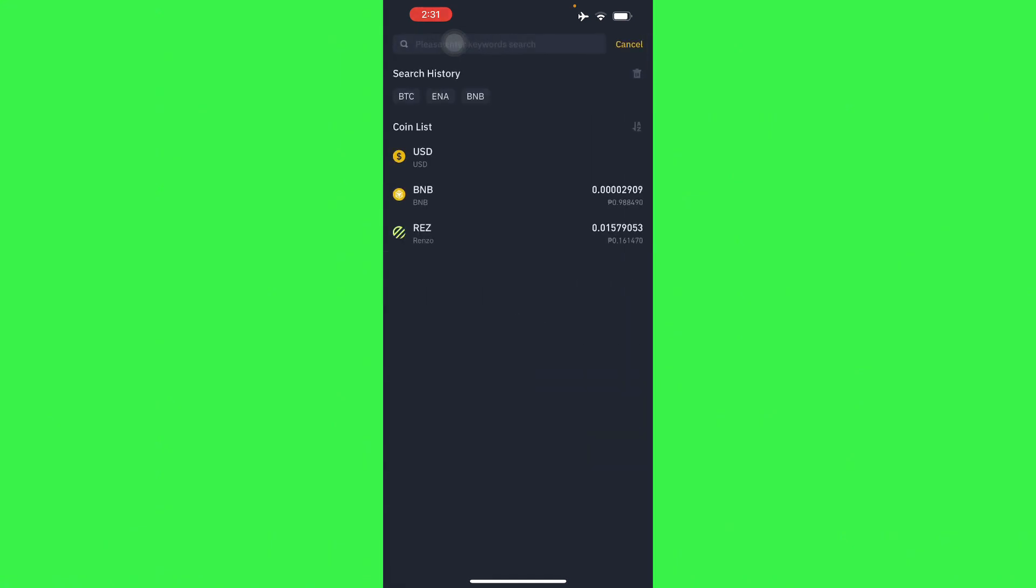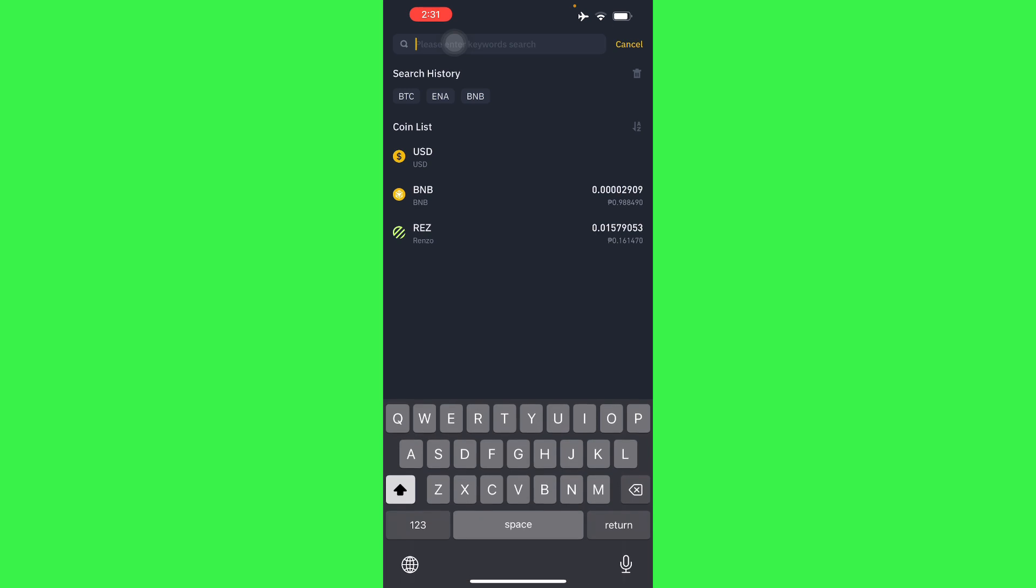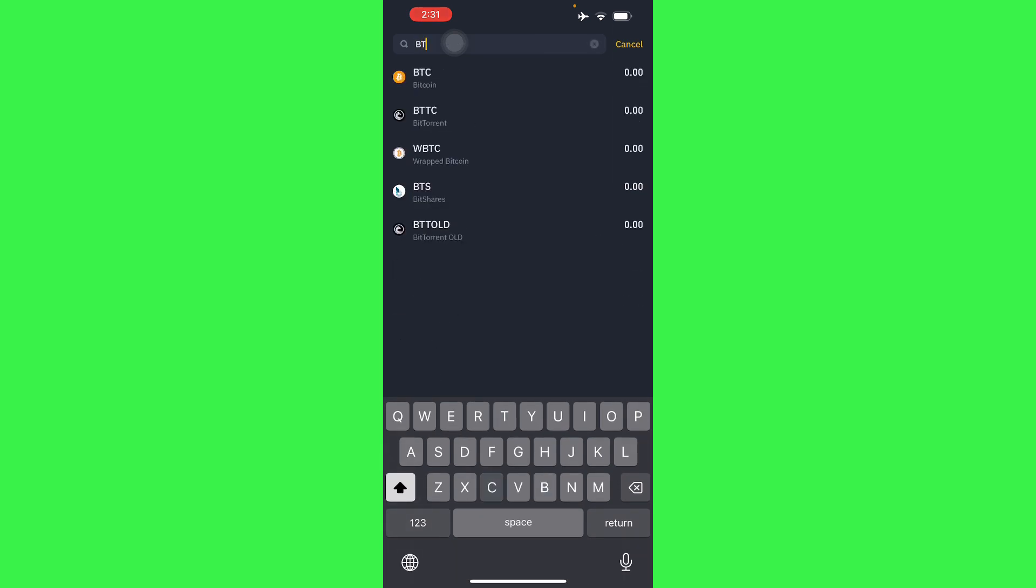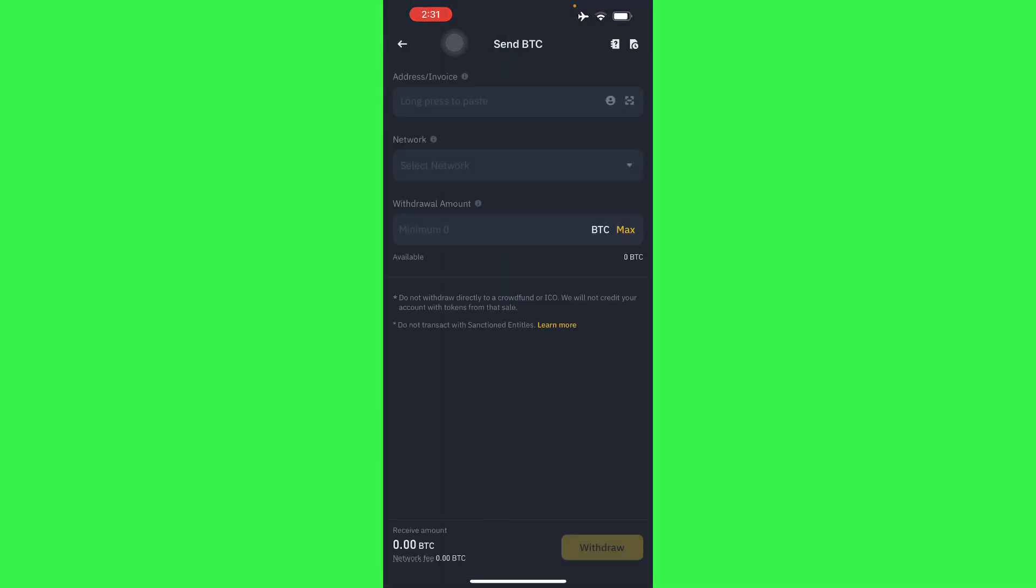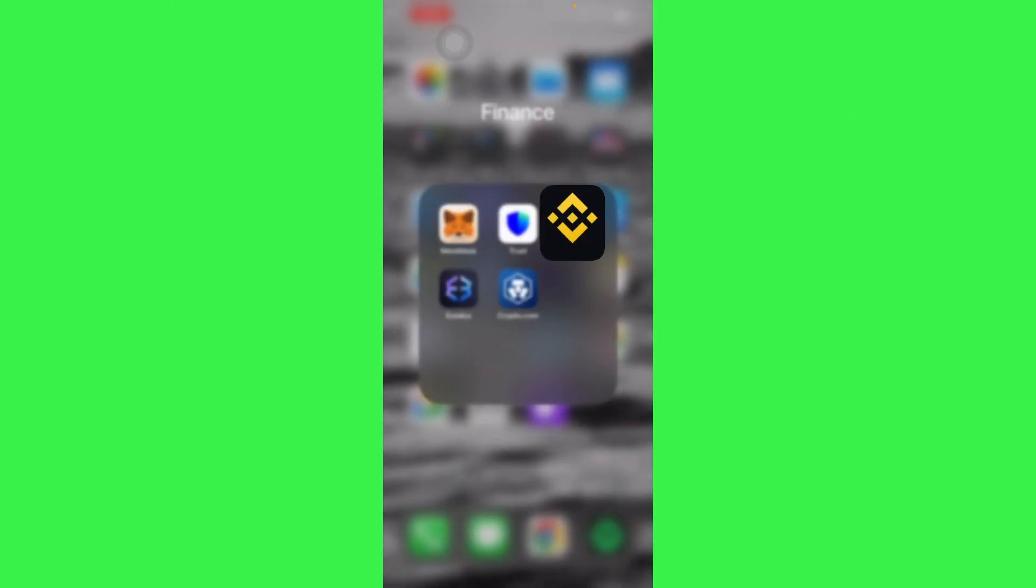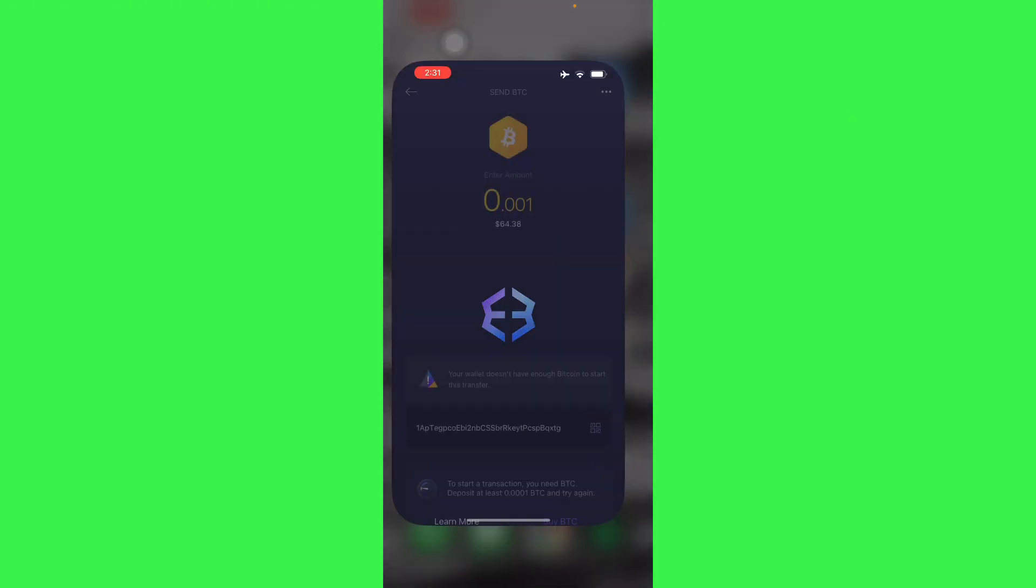Let's just say it's in your Funding. Then you'll have to do Withdraw. From Withdraw, search BTC and then you send via crypto network. Here you will have to send the BTC. So let's go to our Exodus wallet now.